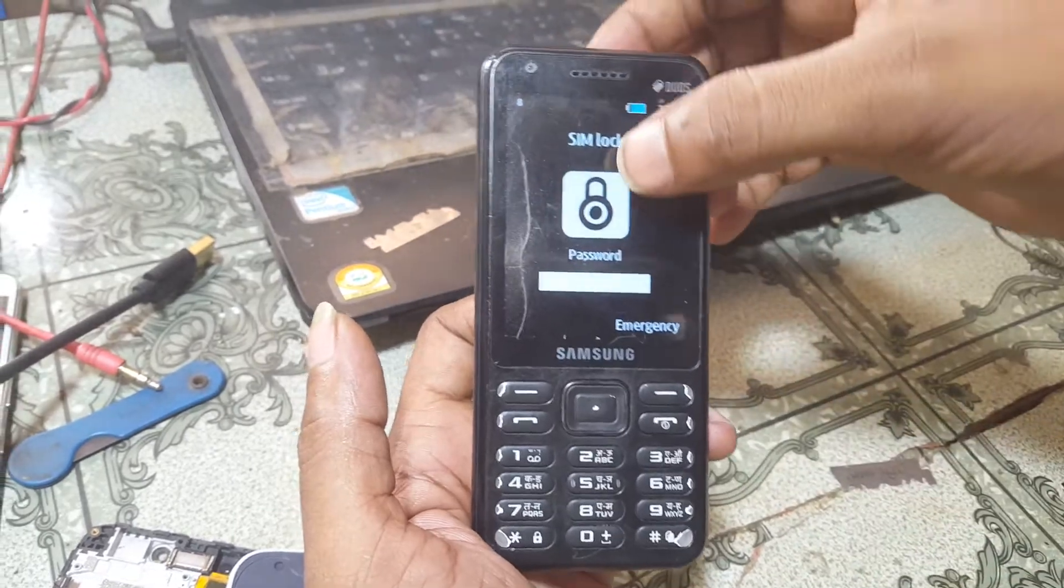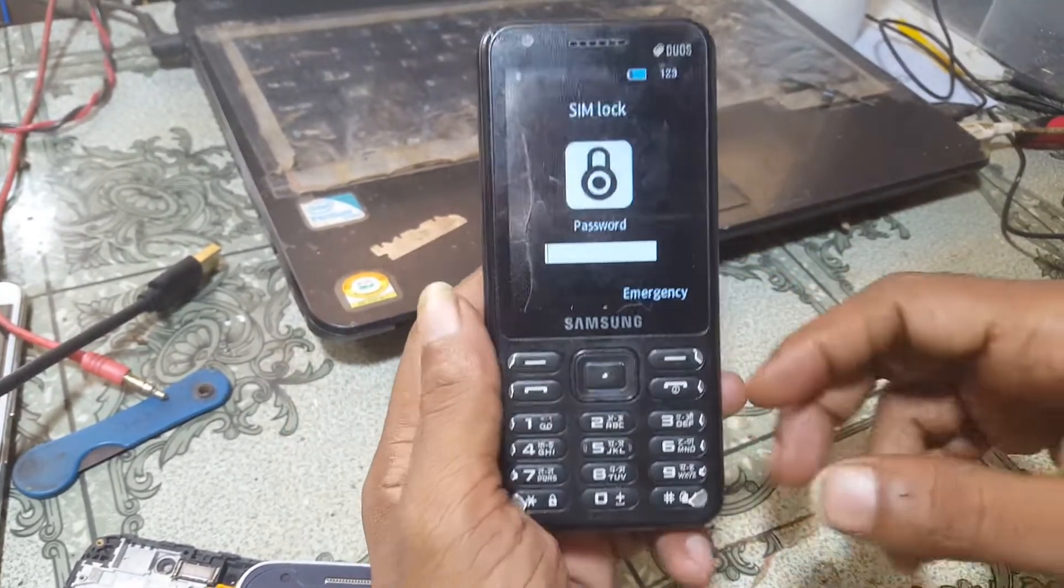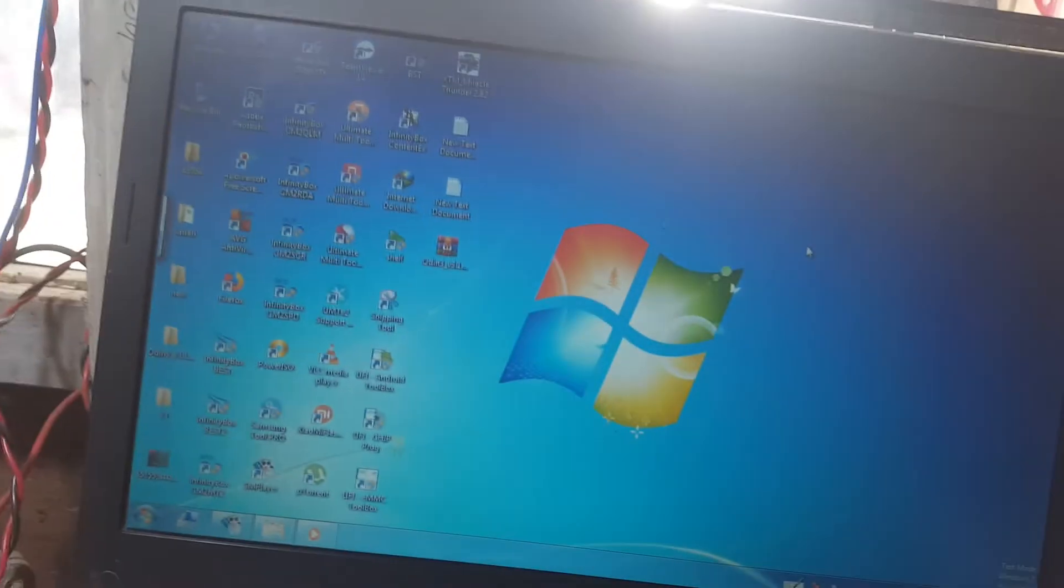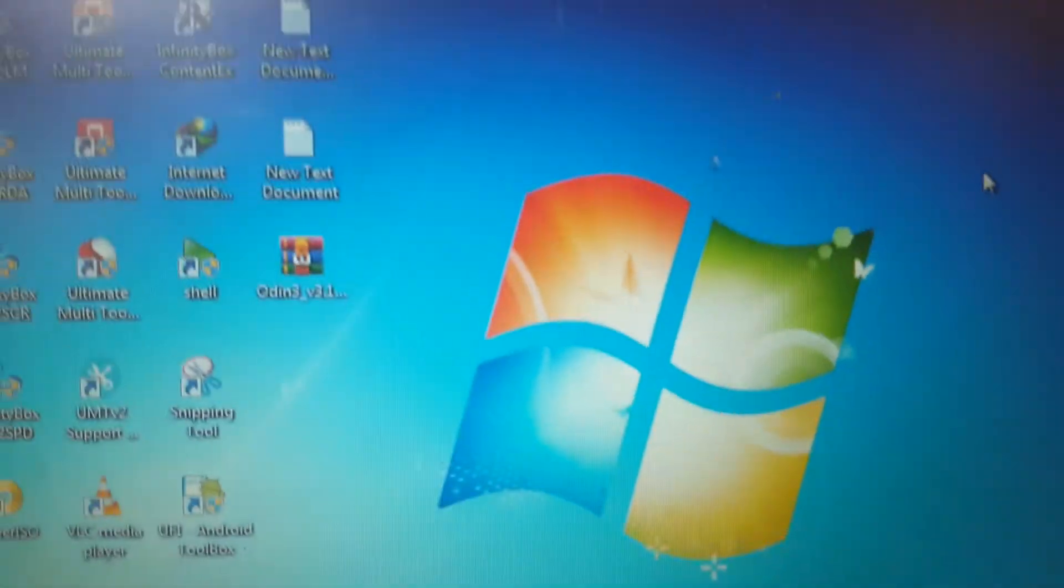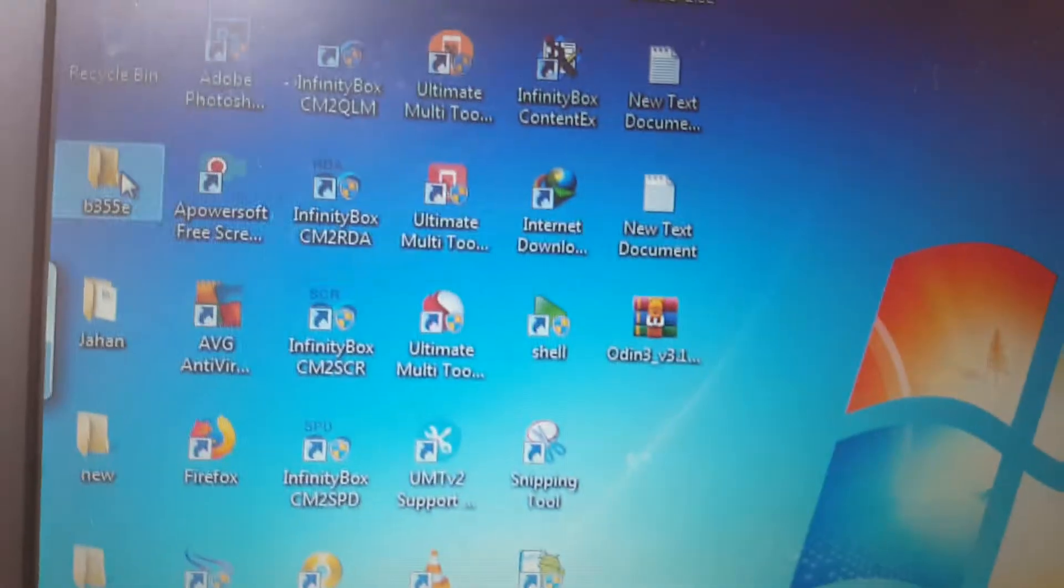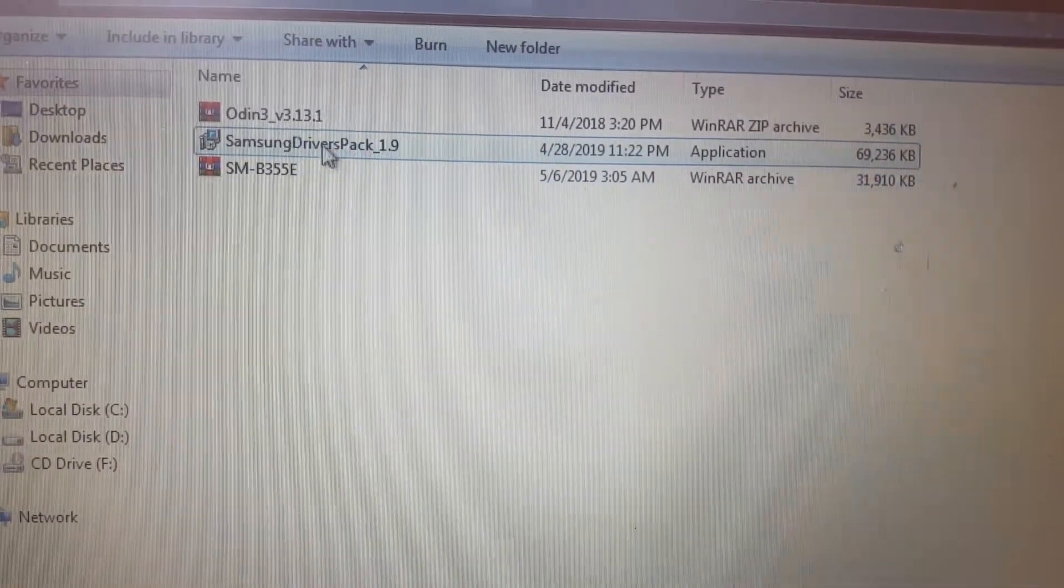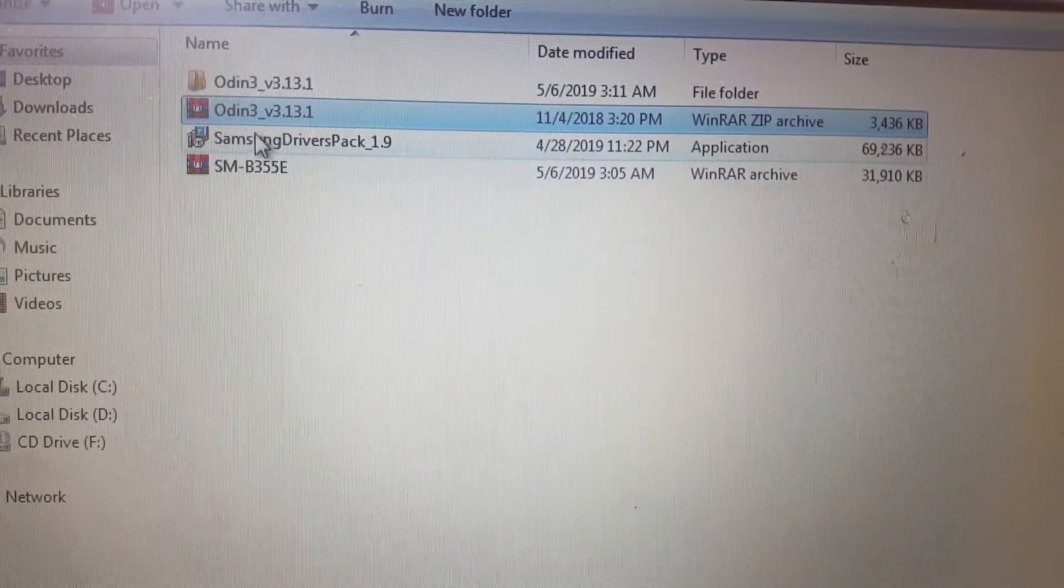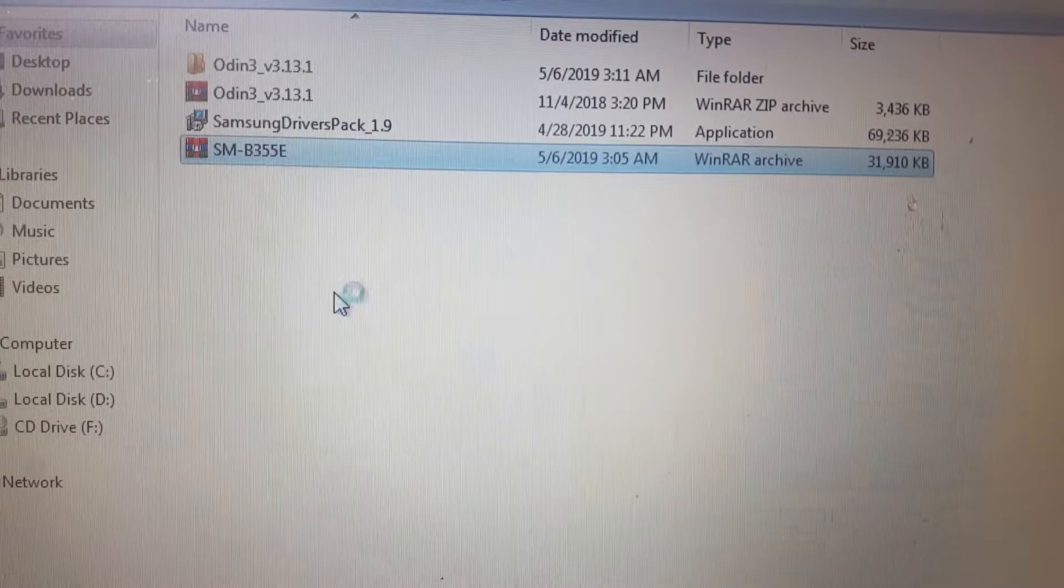As you can see, this mobile is locked with SIM lock. Simply download some files - I will give the links in video description. Just extract these three files. First of all, extract your Odin tool and install Samsung driver.